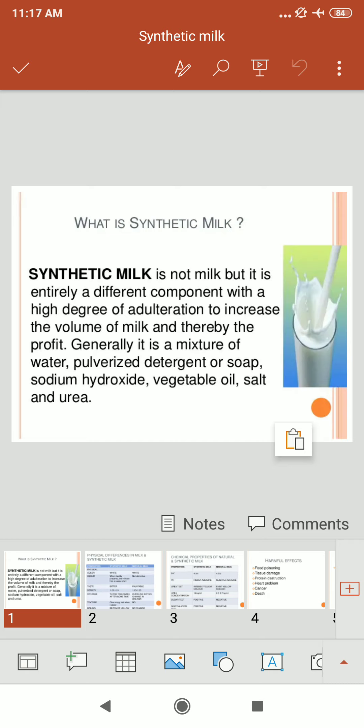Synthetic milk resembles real milk but can be very harmful. Everyday washing powder and refined oil are mixed and diluted to make it look and have the consistency of real milk. It is entirely a different component with a high degree of adulteration, used to increase the volume of milk and thereby increase profit. It is generally a mixture of water, pulverized detergent or soap, sodium hydroxide, vegetable oil, salt, and urea.